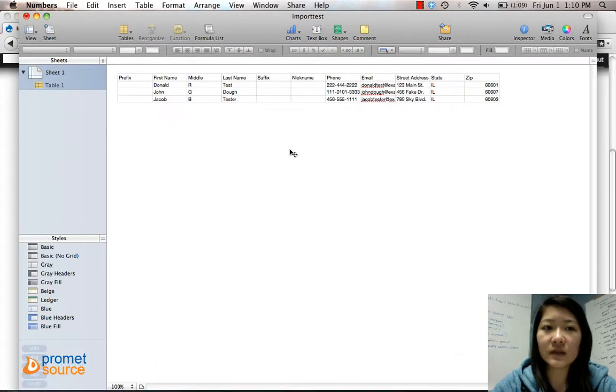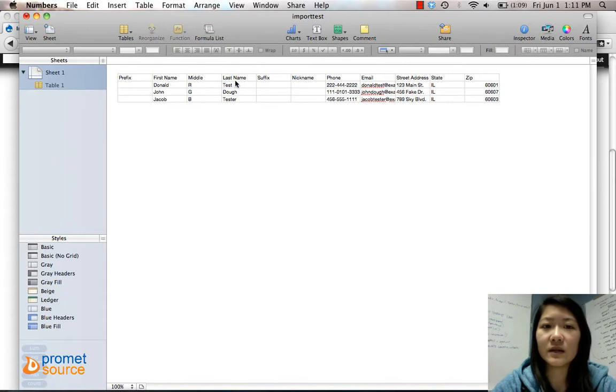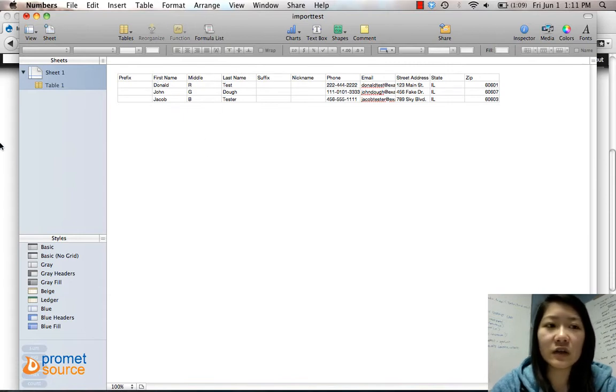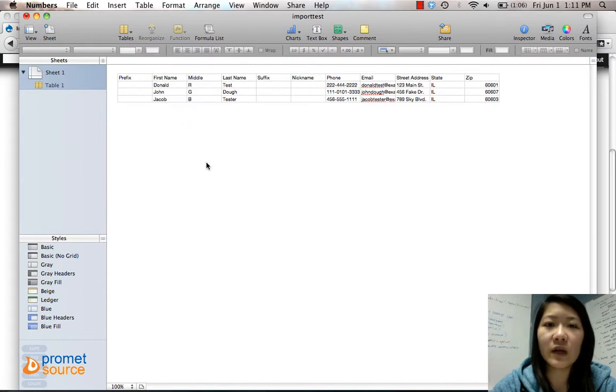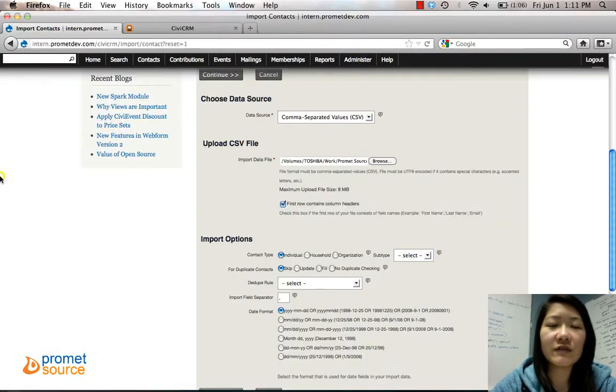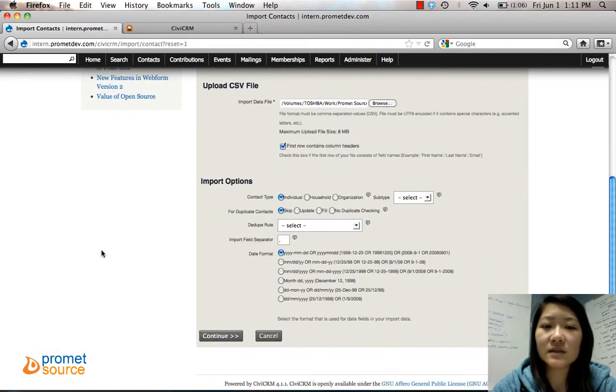For instance, right here first row contains column headers such as first name, middle. It says what it is, so you check that box. But if this wasn't here and you just had their names right away, then you don't have to check that box.